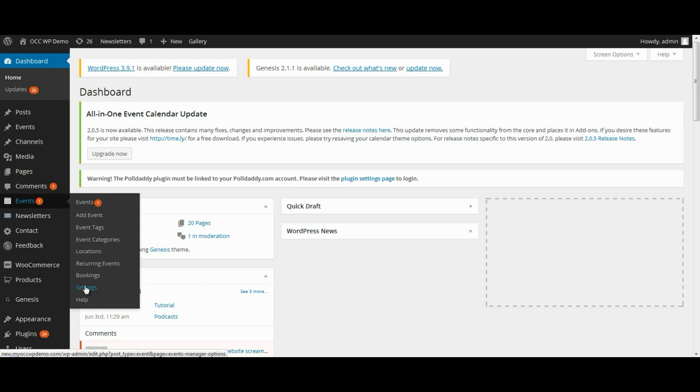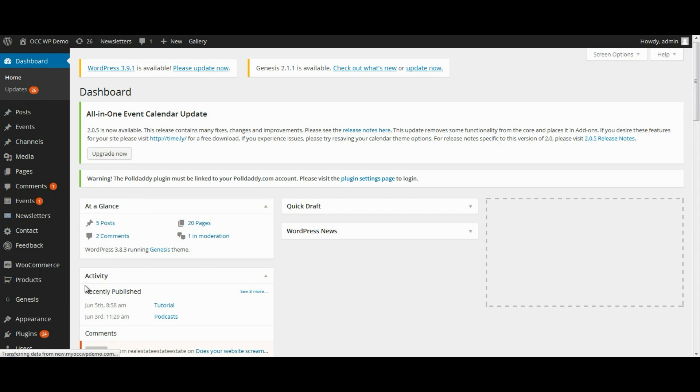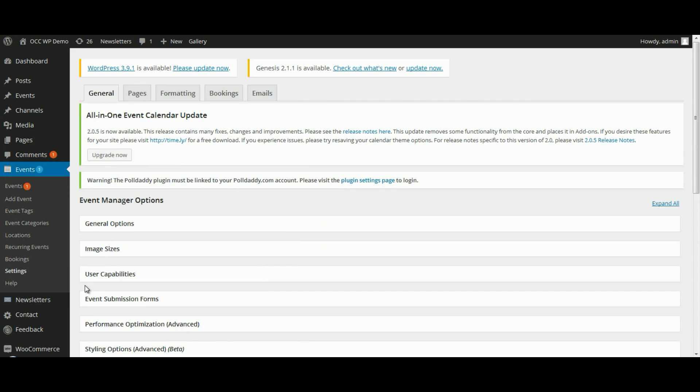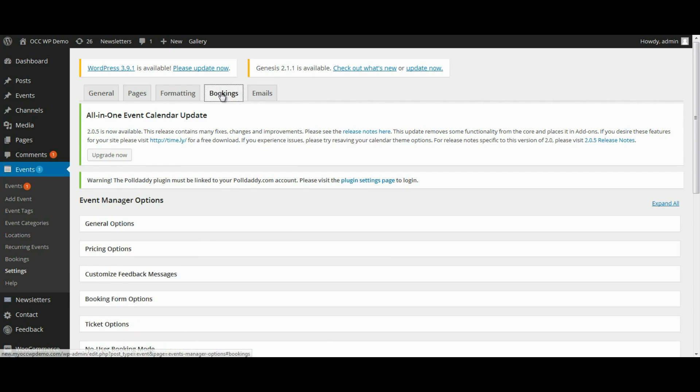This will bring you to a page that will give you the ability to manage a lot of different settings for your Events Manager plugin, but to manage the customized feedback messages, what we want to do is click on Bookings.